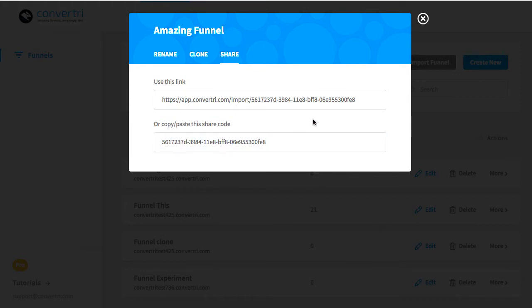You can use either one of these, they'll both have the same result. Links are easier if you're sending people their funnels online, and the share code is better if you're providing a document where the link may not be clickable.